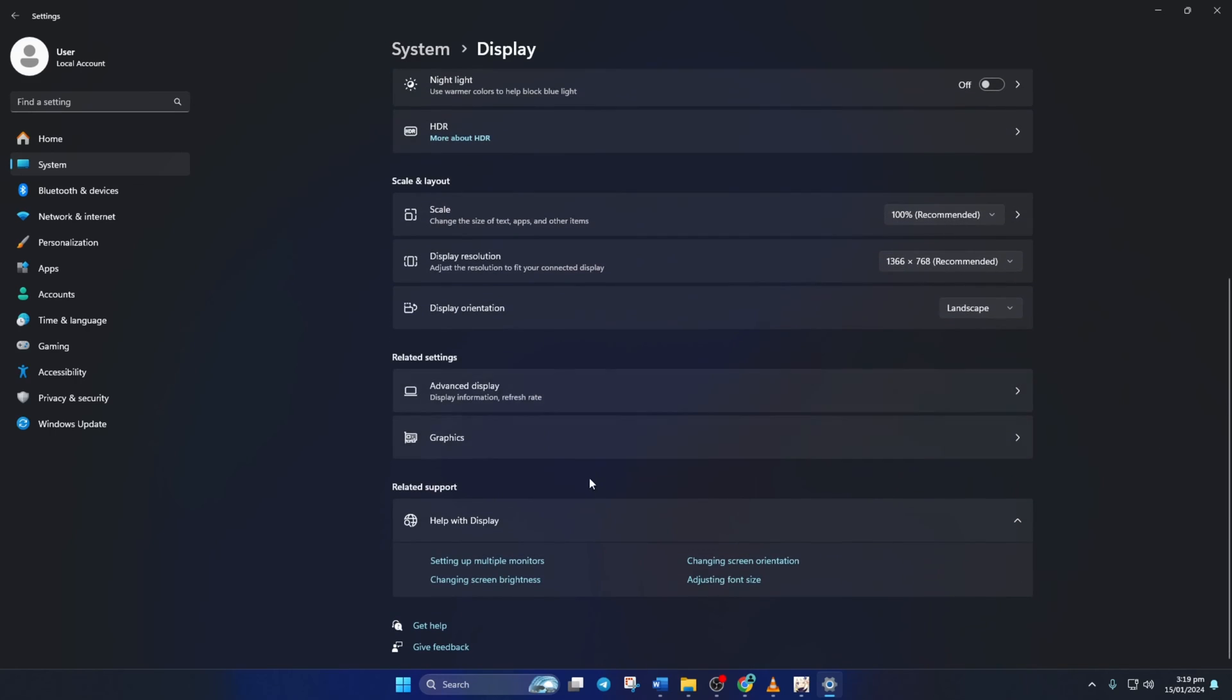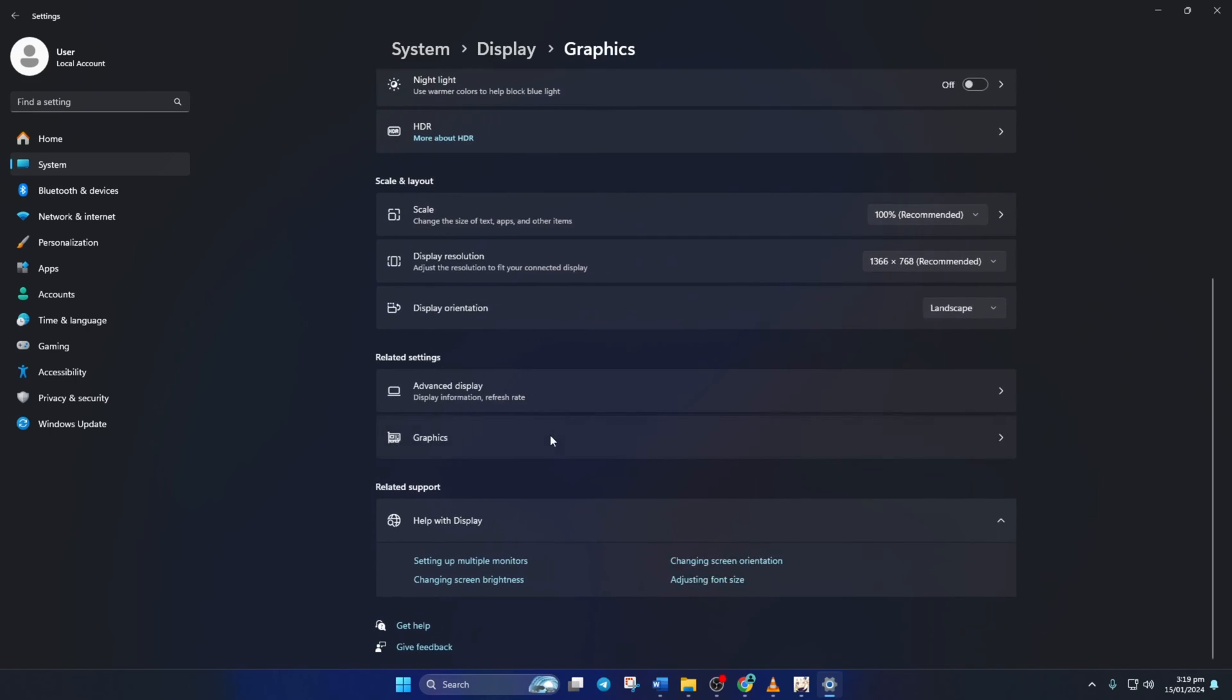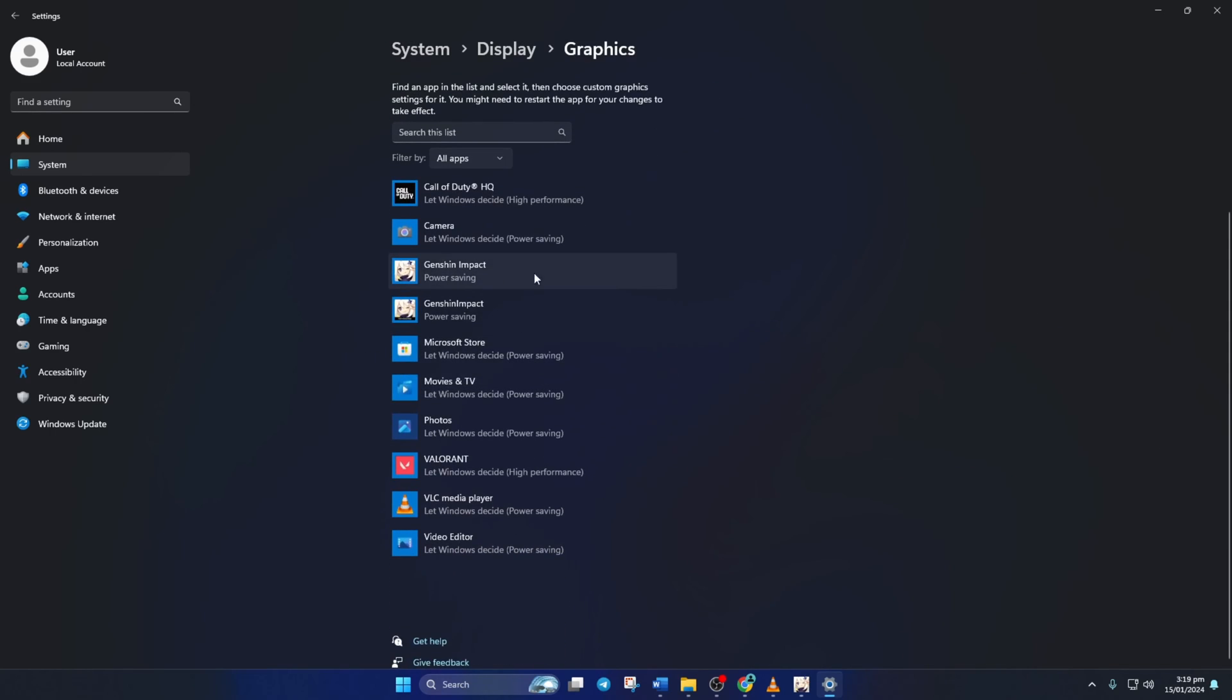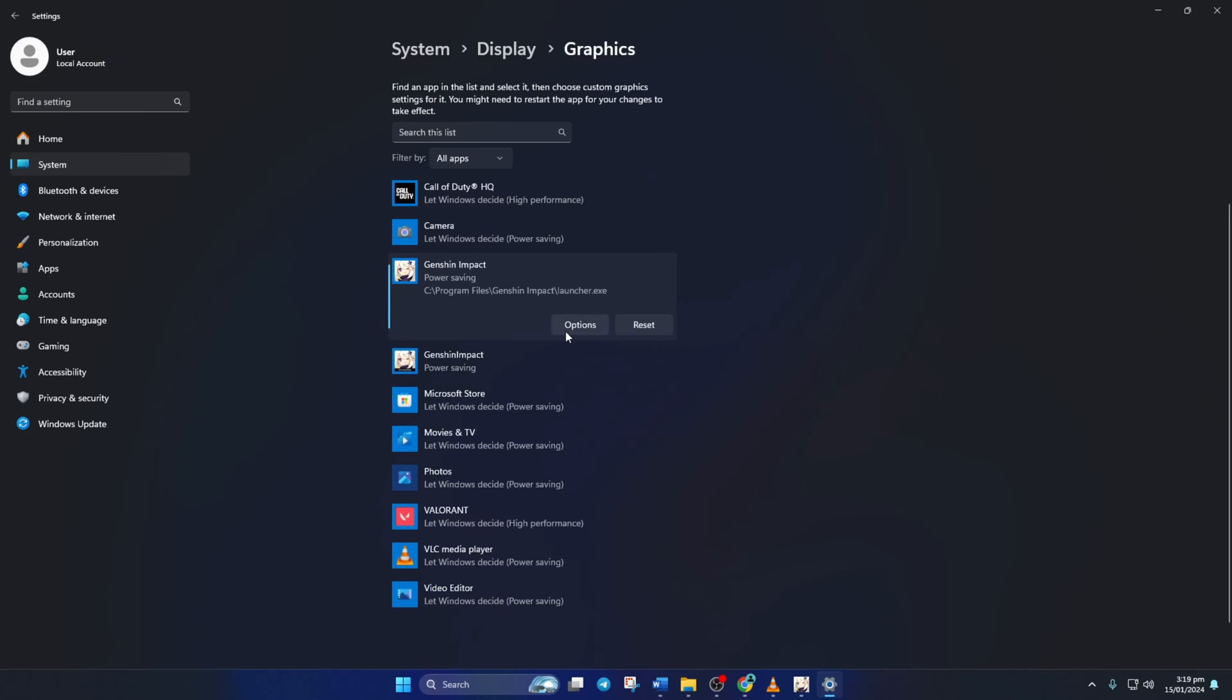Next, scroll down a little and click on graphics. Then from this list, click on Genshin Impact and then on options. Now select high performance from this pop-up window and then click on save.